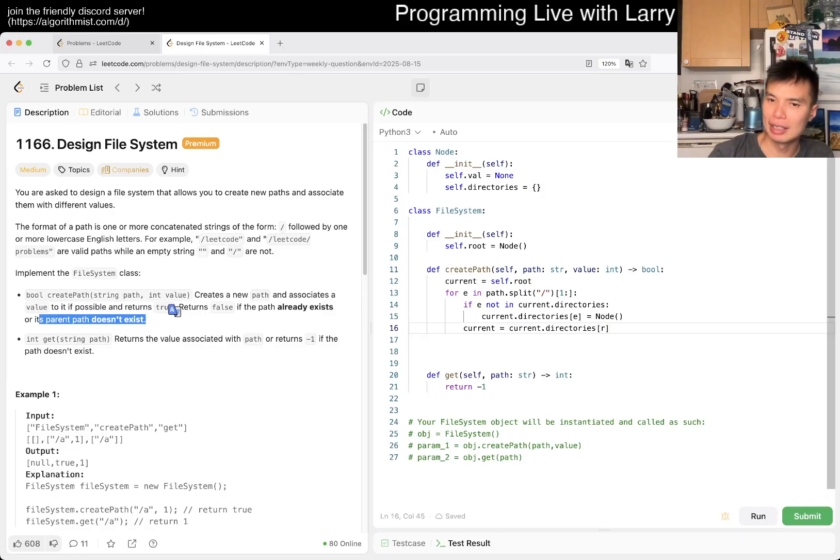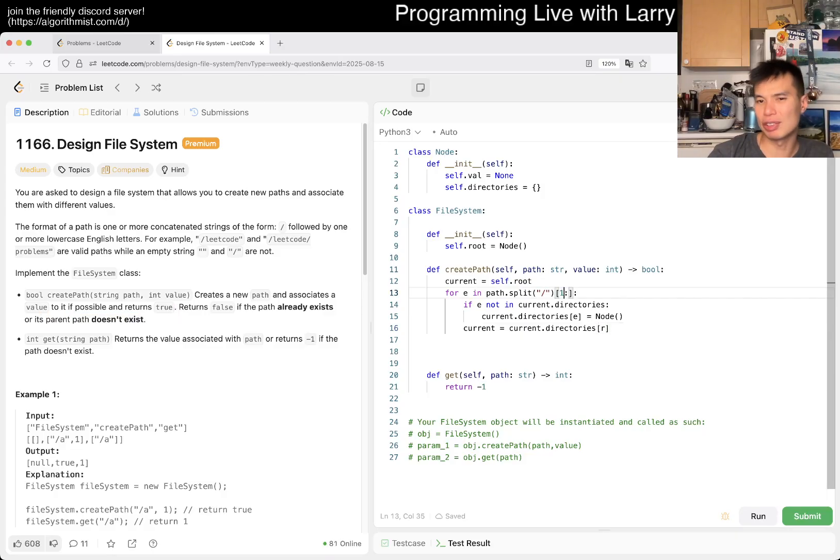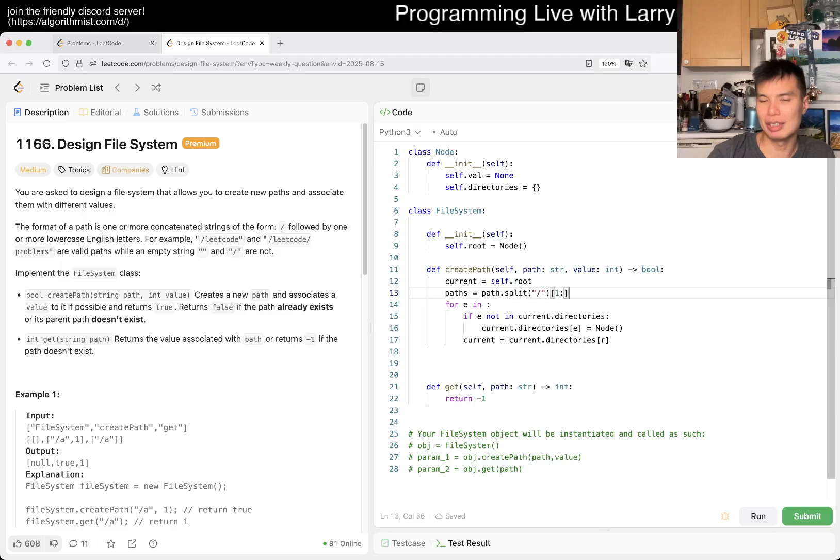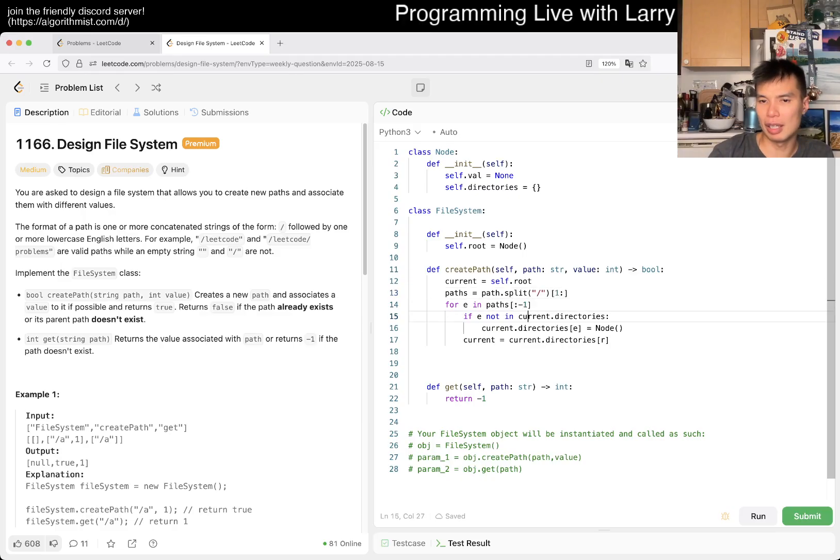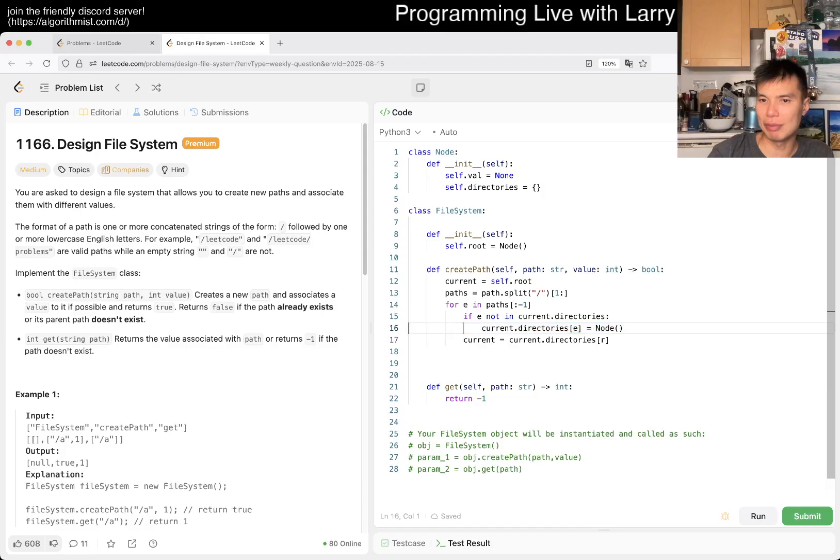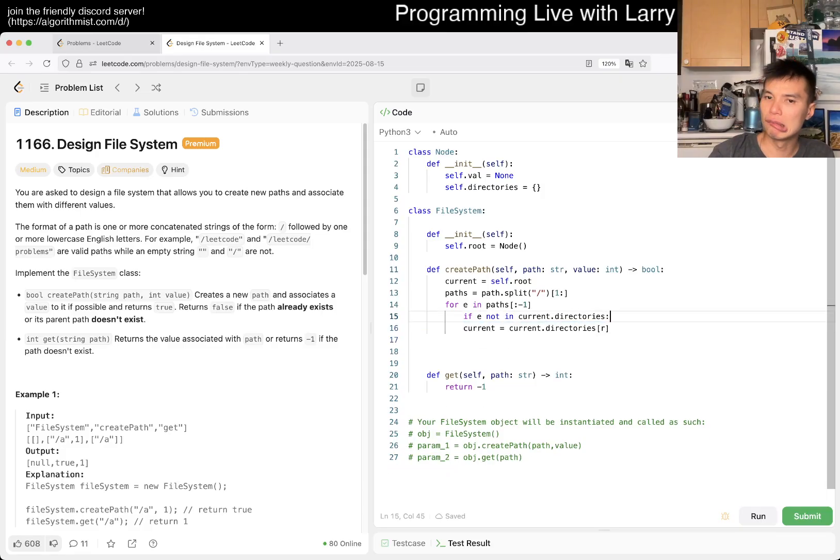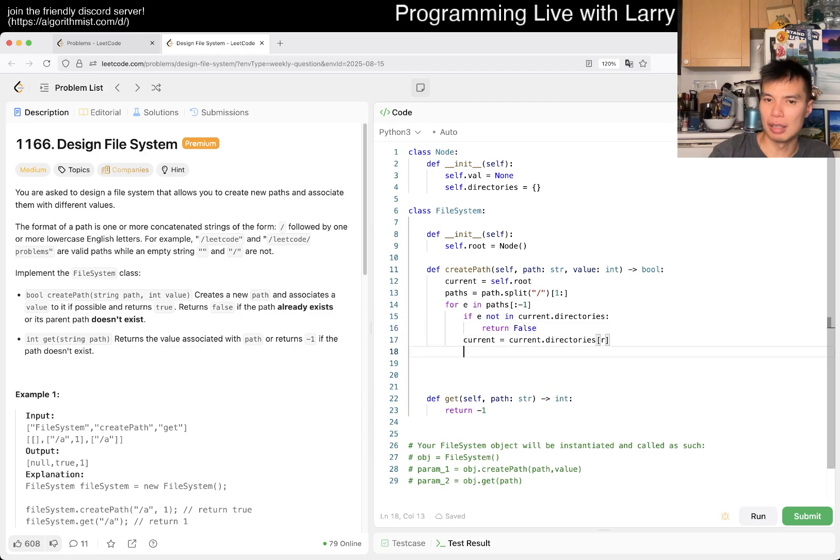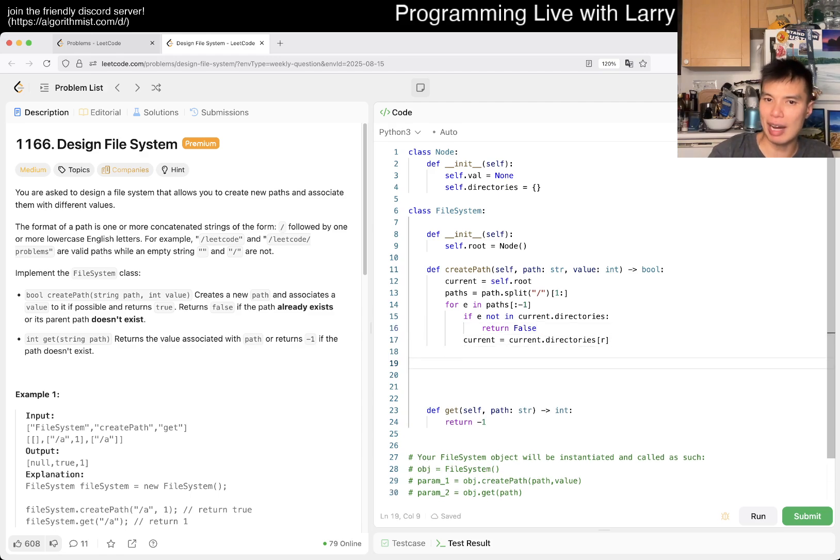Maybe we just skip the last node, and then everything before that if it doesn't exist then we just return false. If it goes all the way through, that means that now we have to create one more thing.